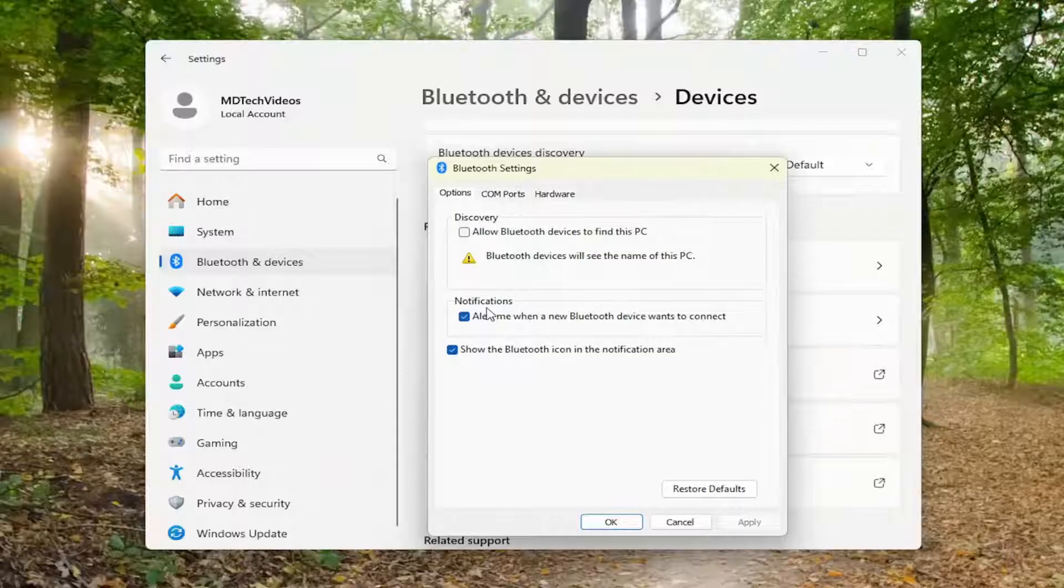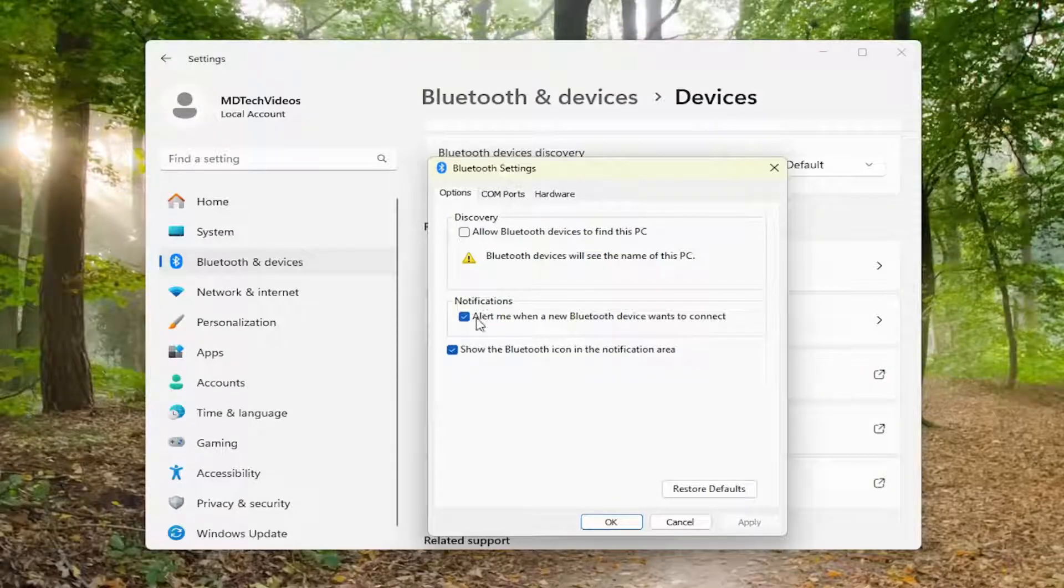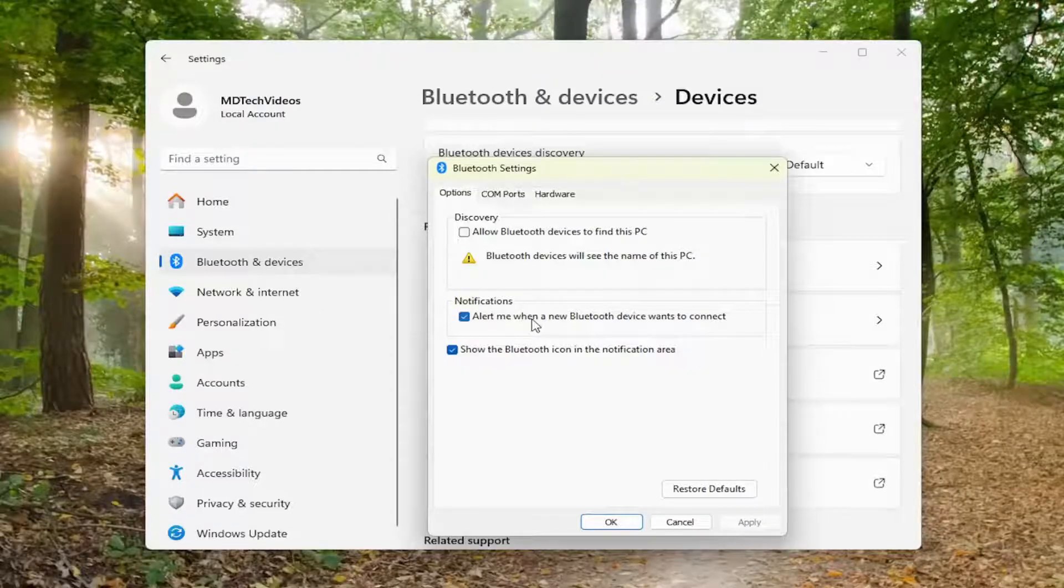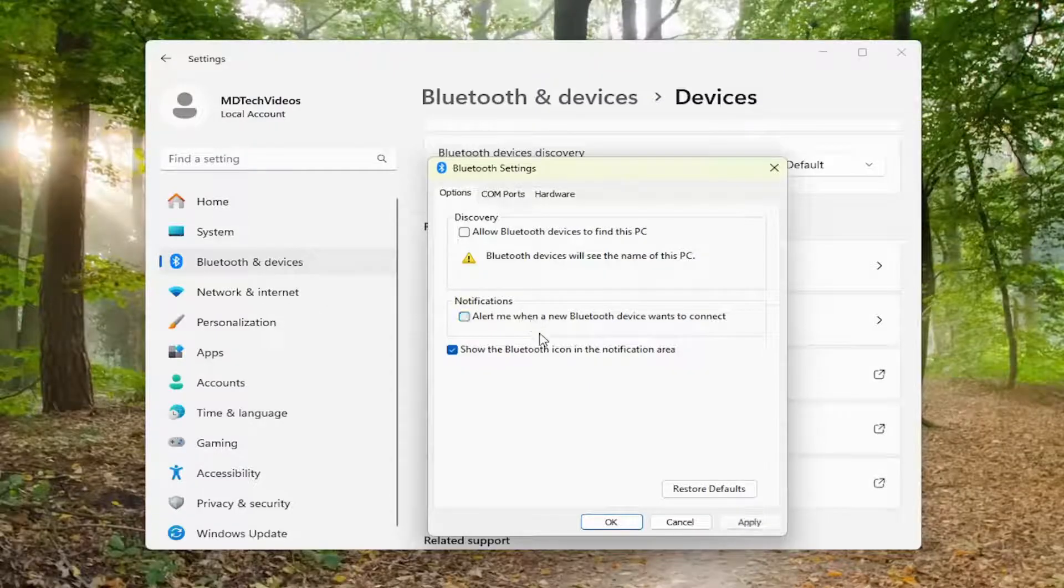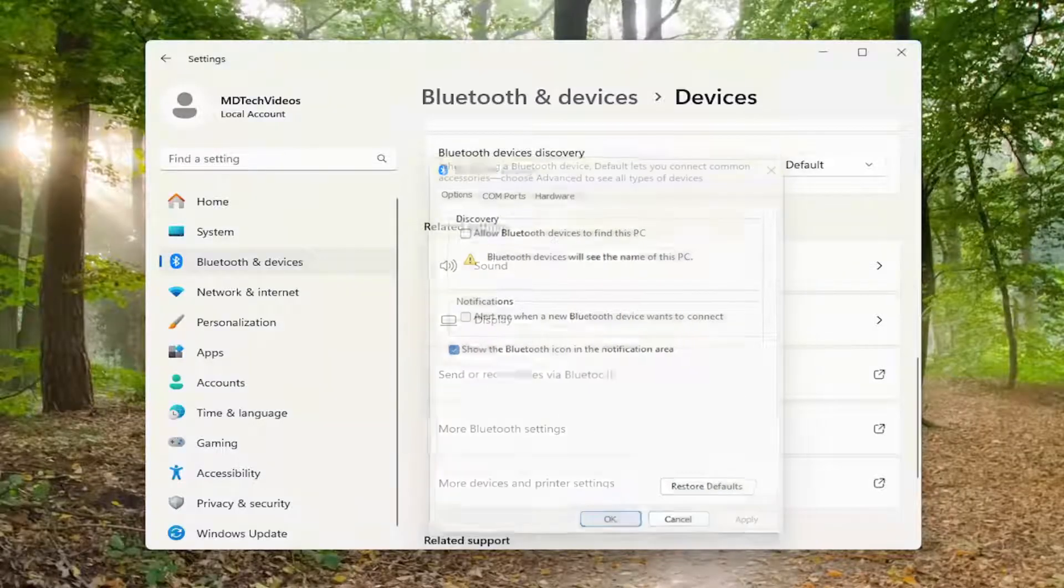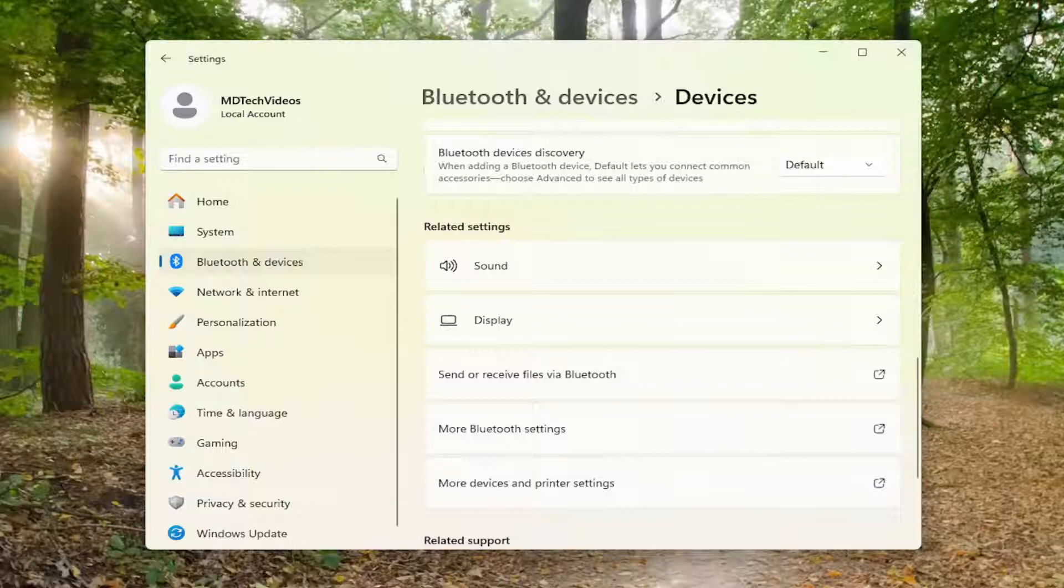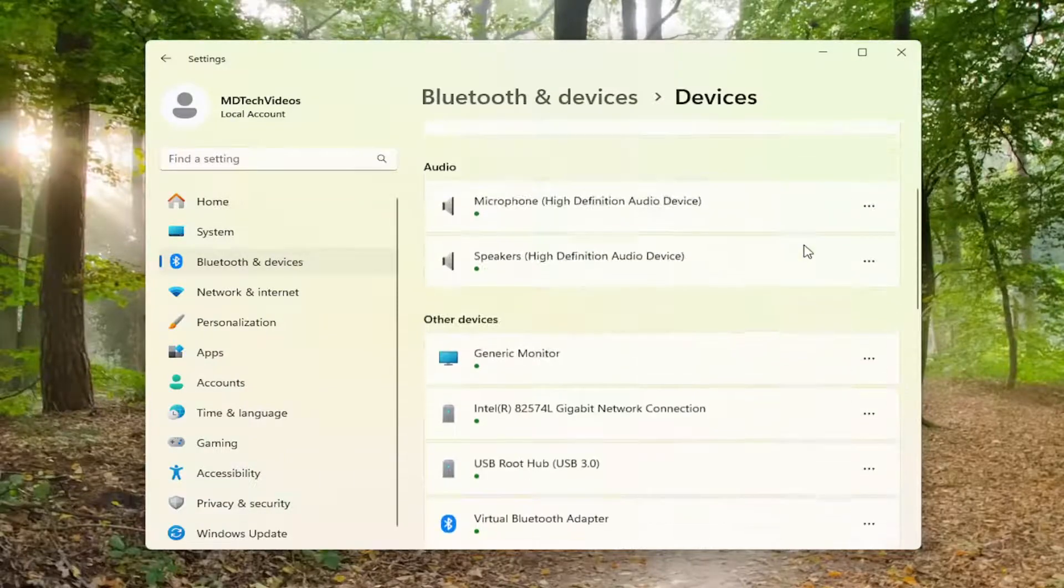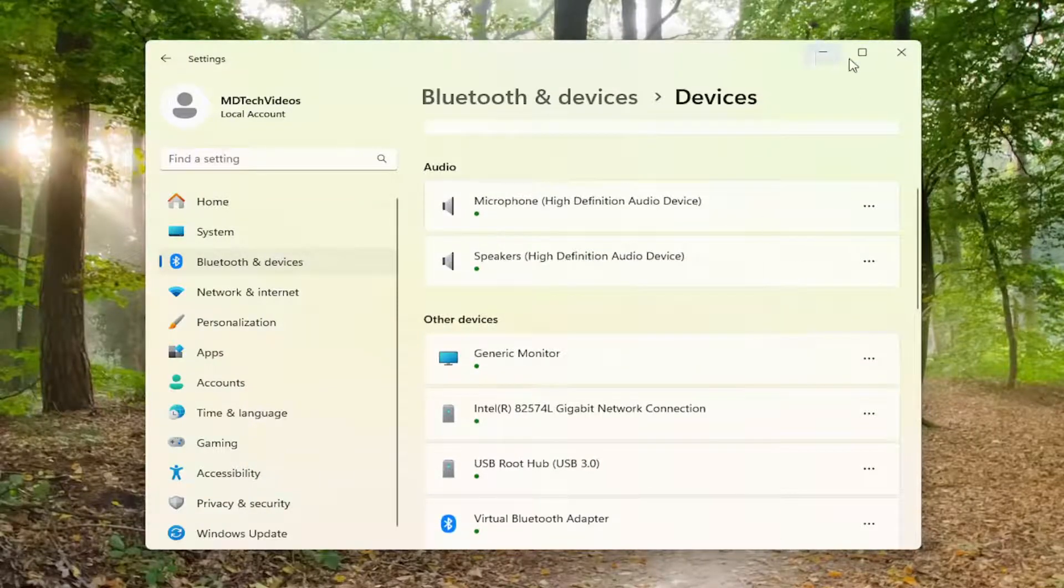Where underneath notifications where it says alert me when a new Bluetooth device wants to connect, you want to uncheck that option and then select apply and OK. And then hopefully that would be able to resolve the problem.